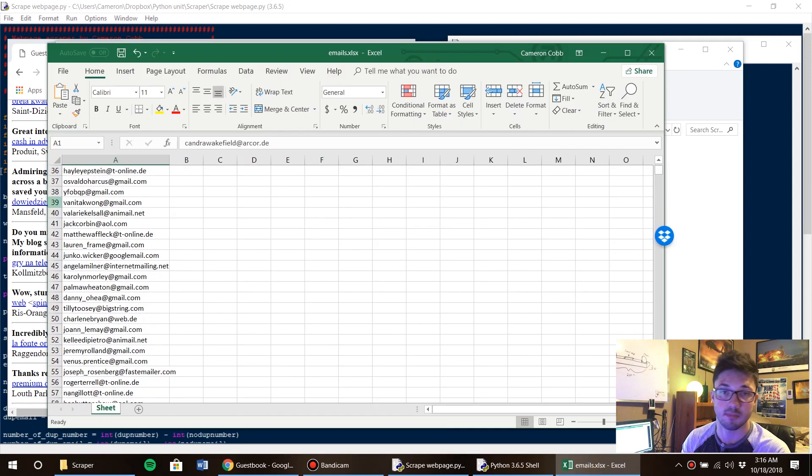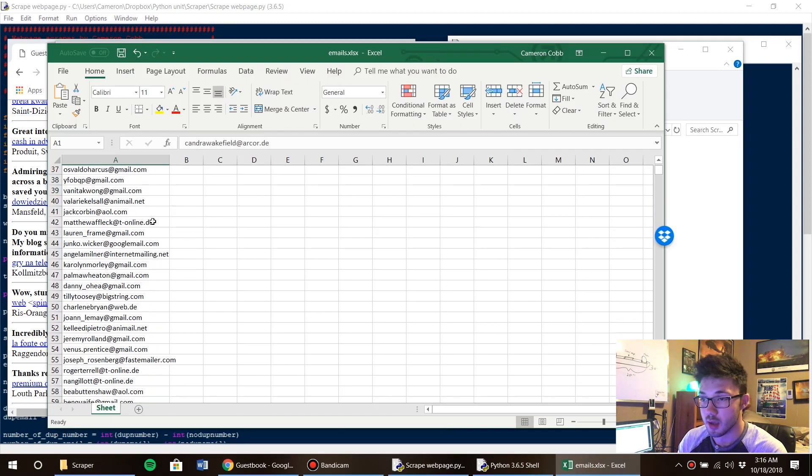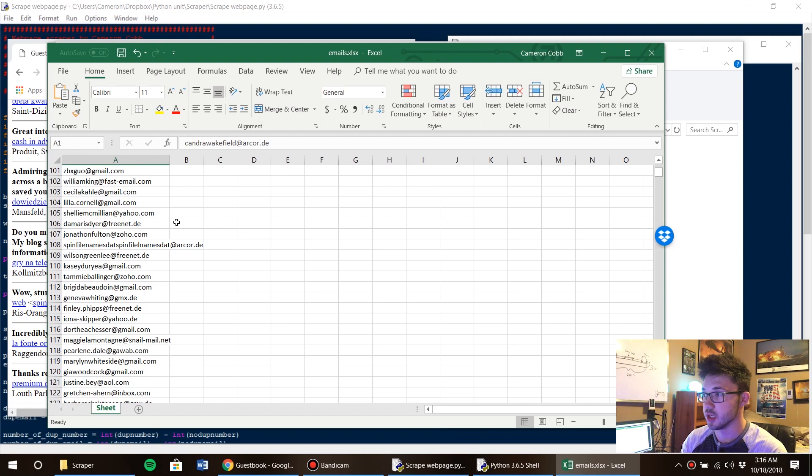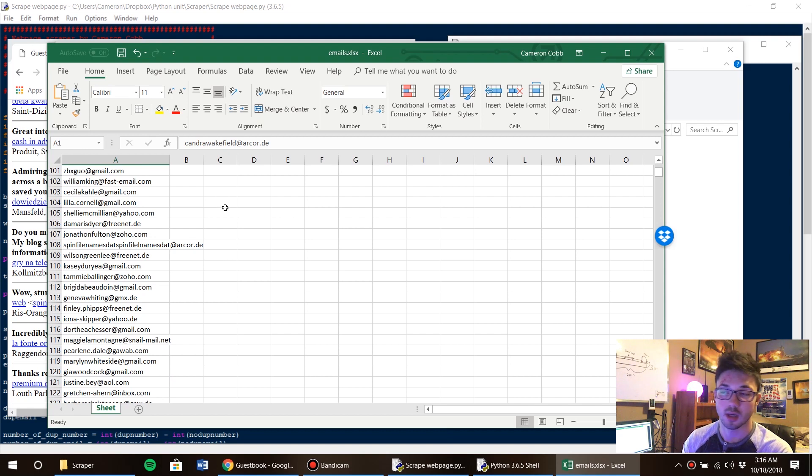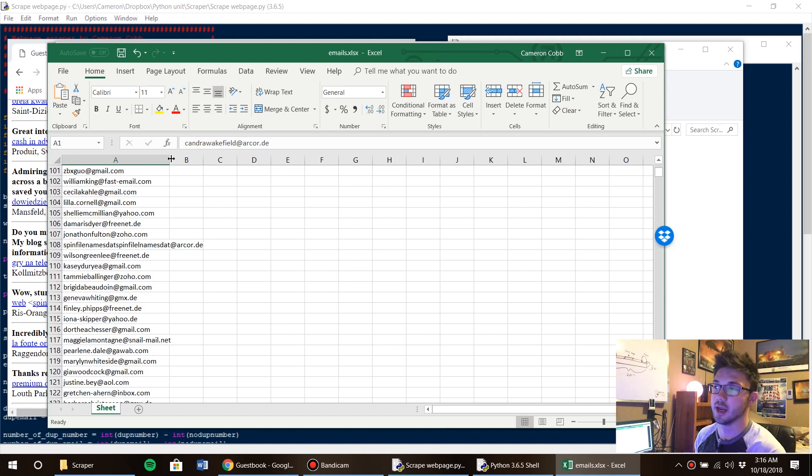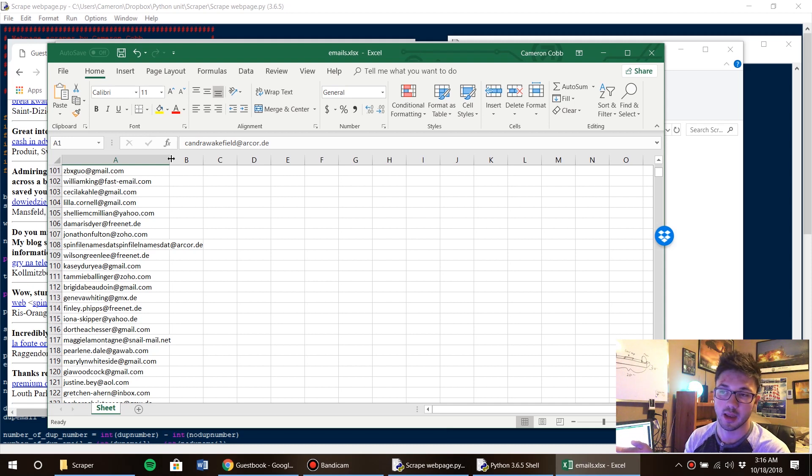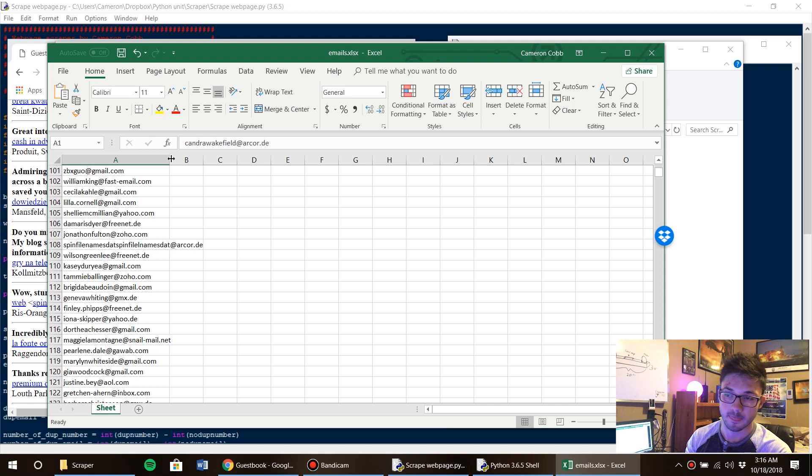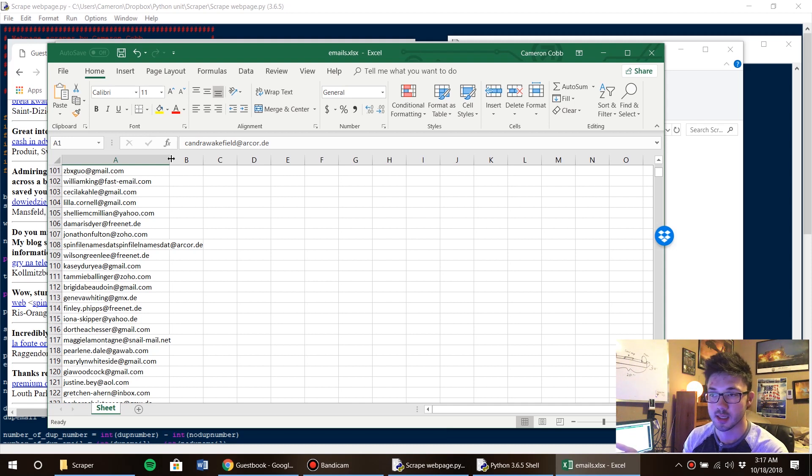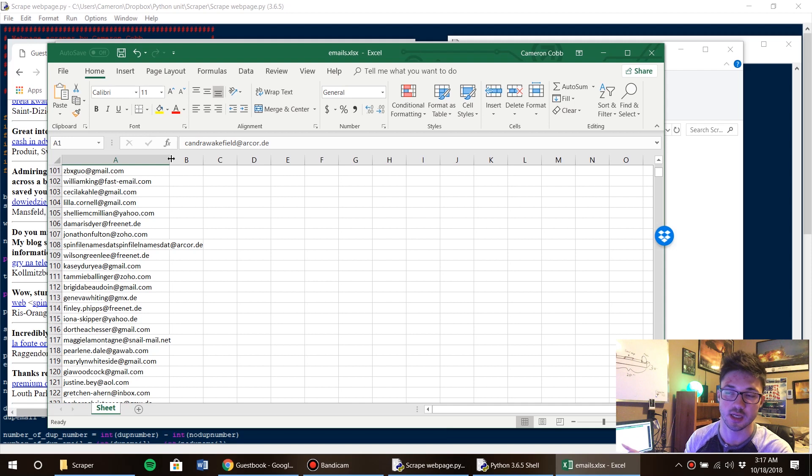I can go sell this information. I can go and upload this on Facebook and target them with advertisements. I mean there's a ton of different malicious things that I can do with these email addresses.